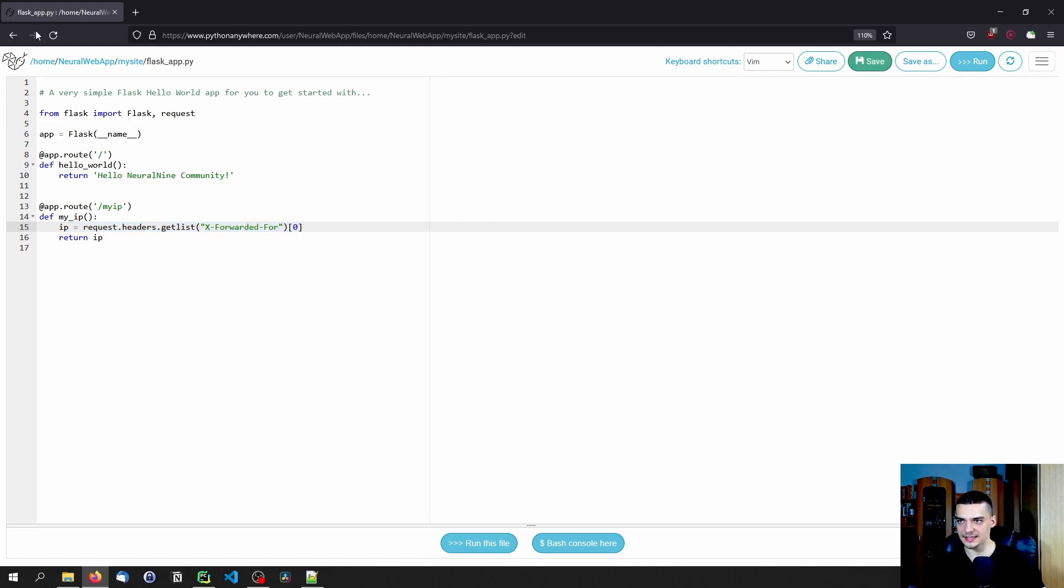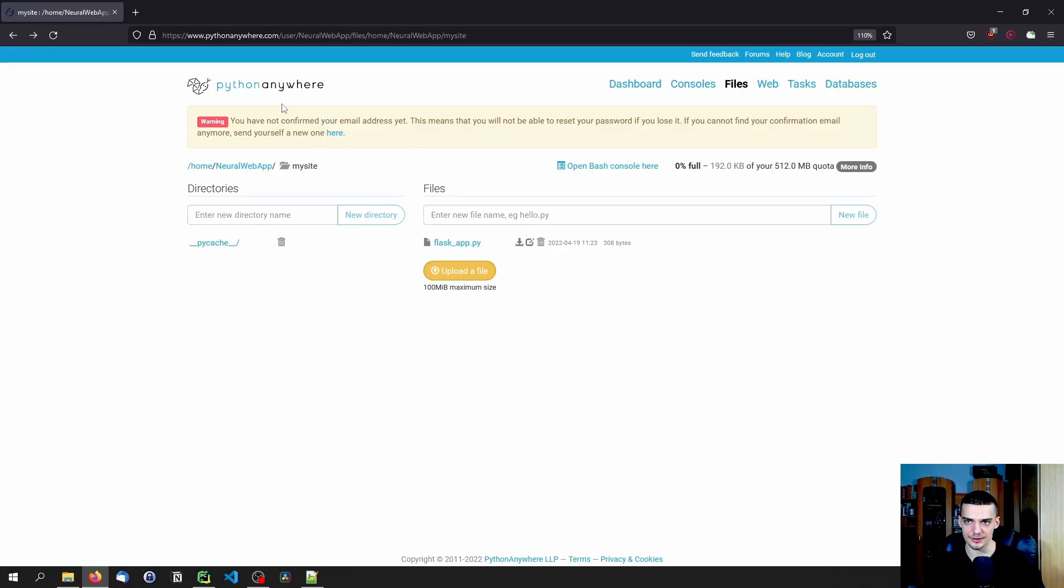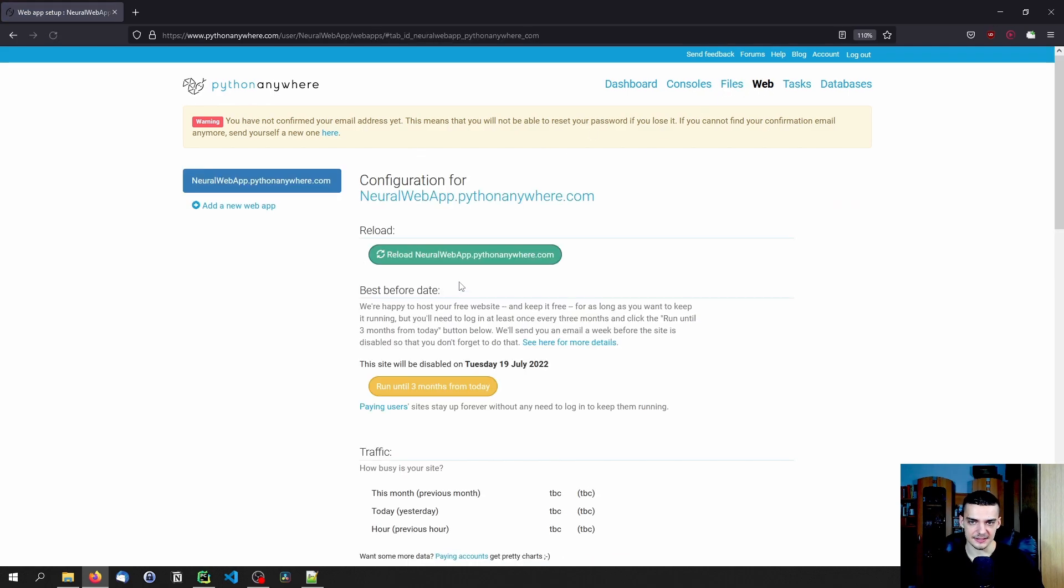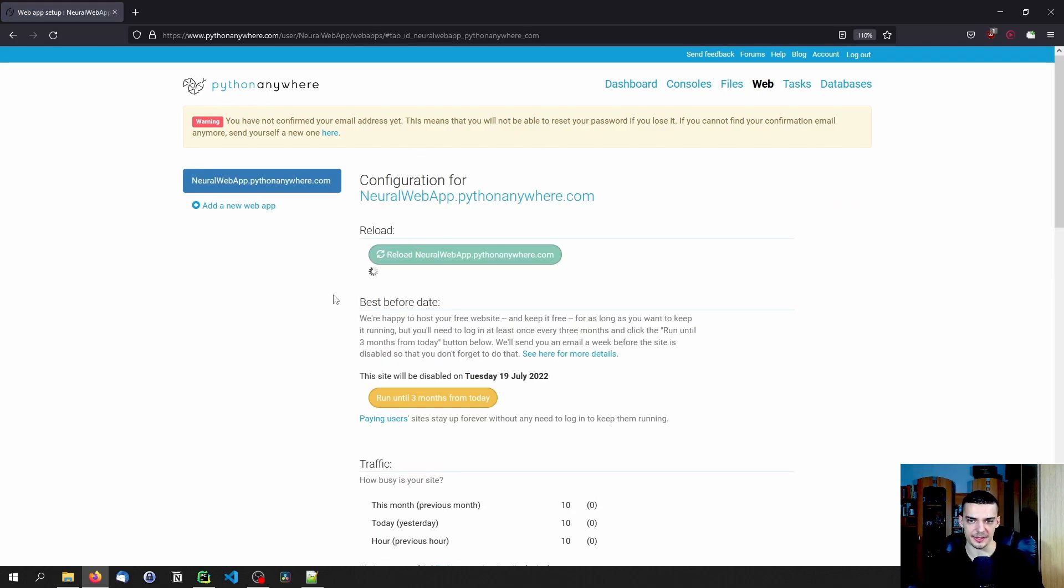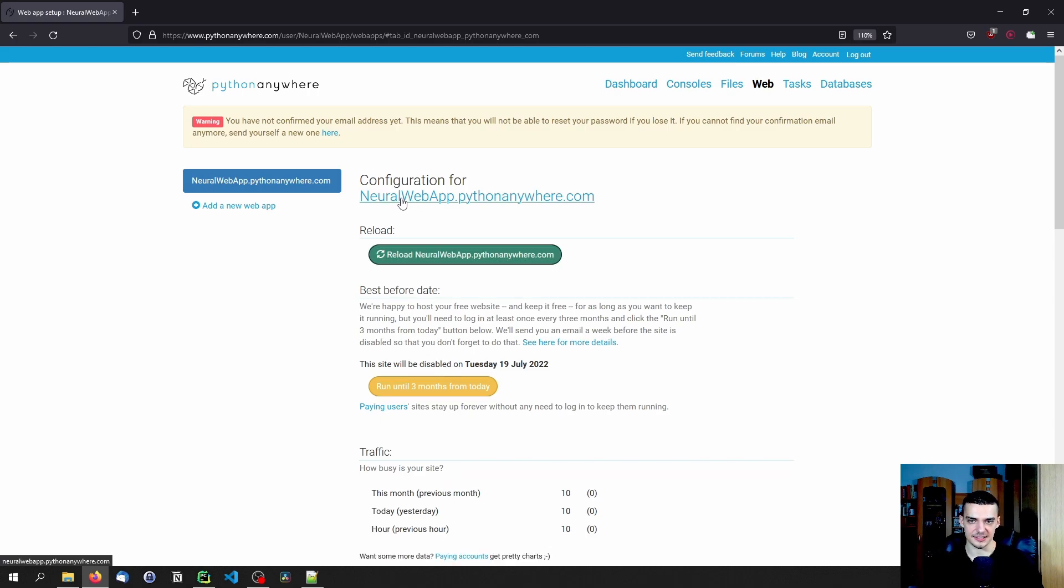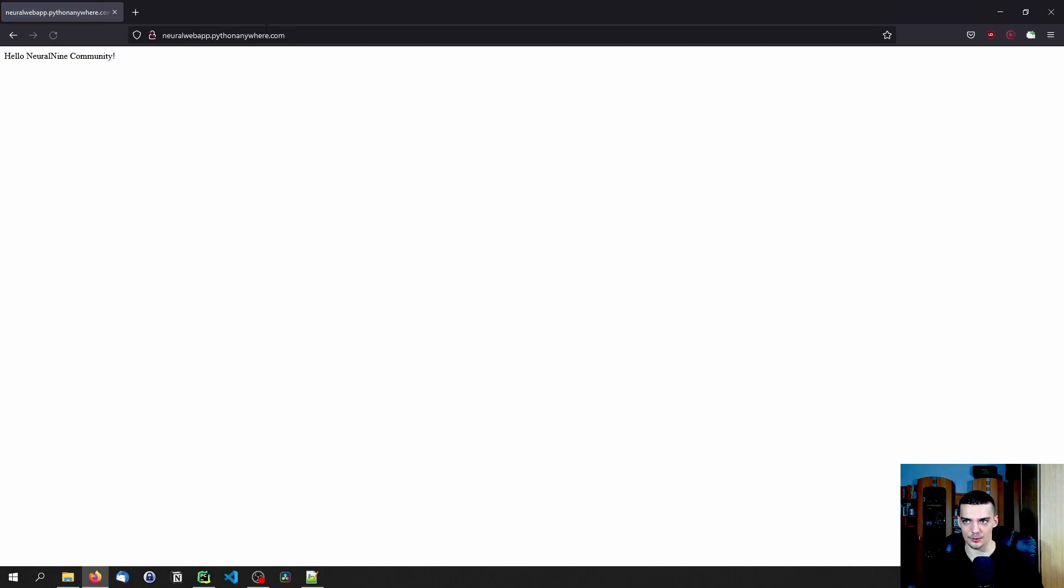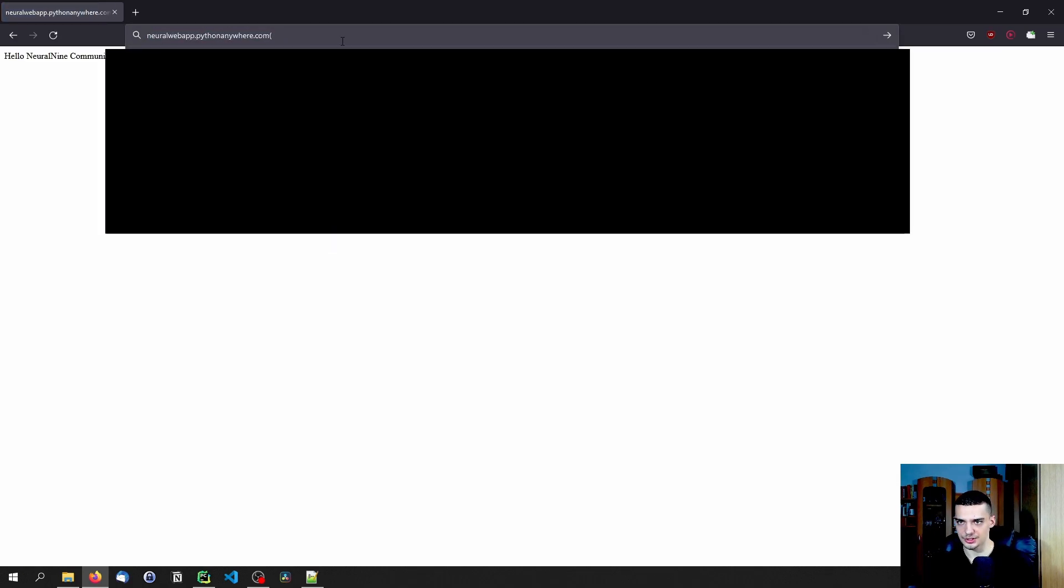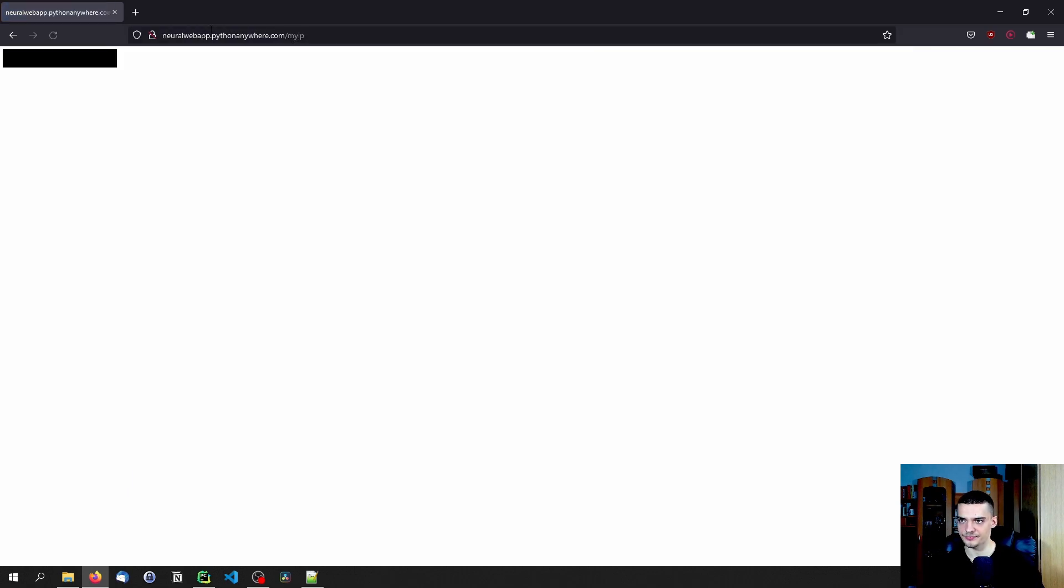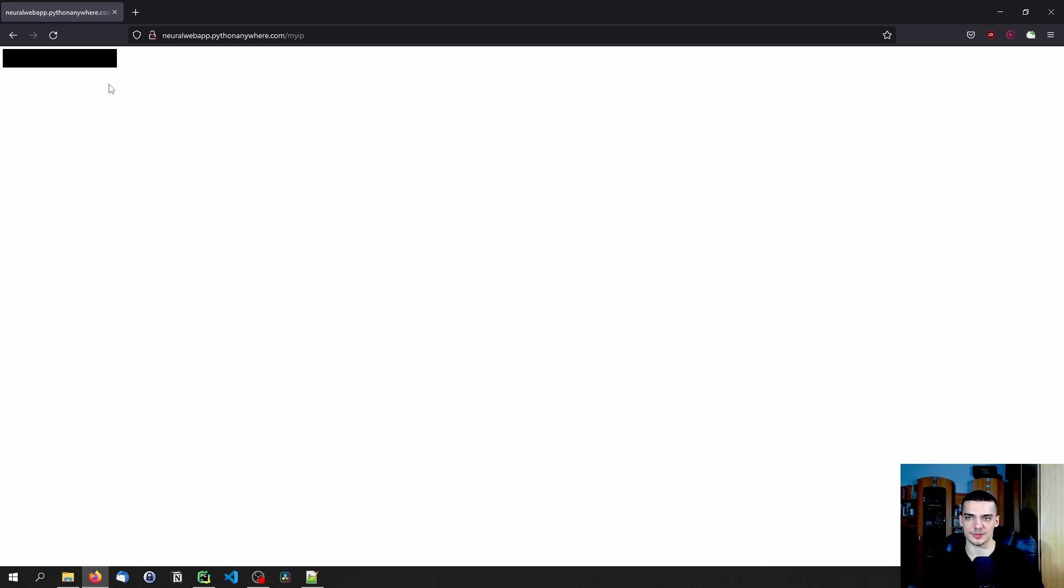So we write that and we go back now to the web tab, then we reload the page, we wait for it to happen. And then we can load it again. And if we didn't make any mistakes, this should now, if we go to slash my IP, there you go, you can see my IP address, it's hopefully going to be censored. Otherwise, it doesn't really matter because it changes anyway. But this is how you do that as well.